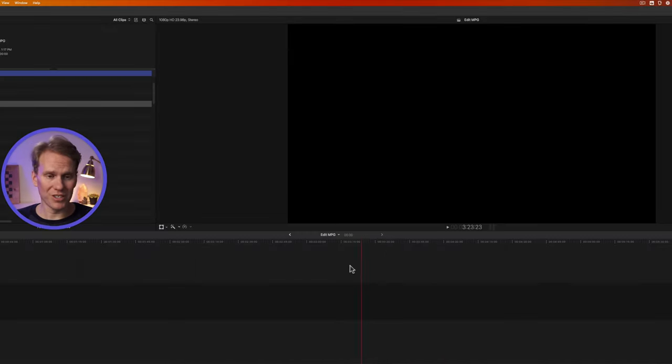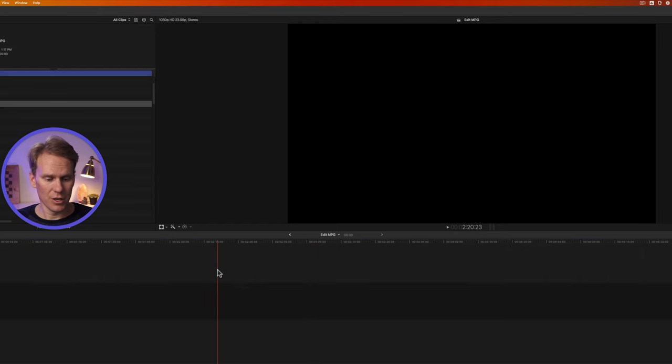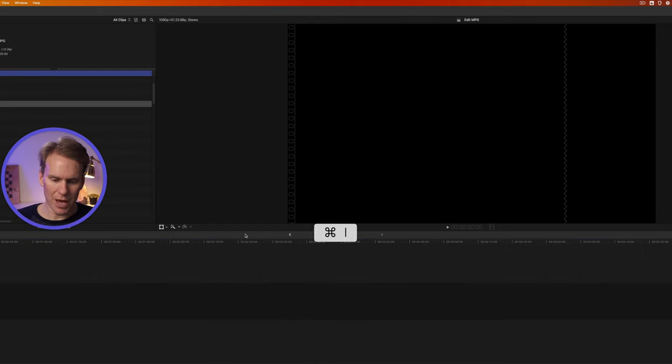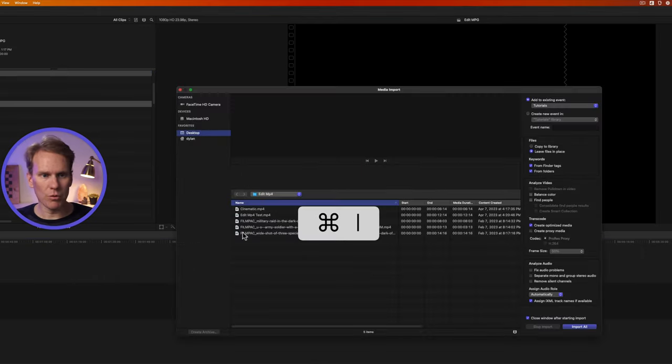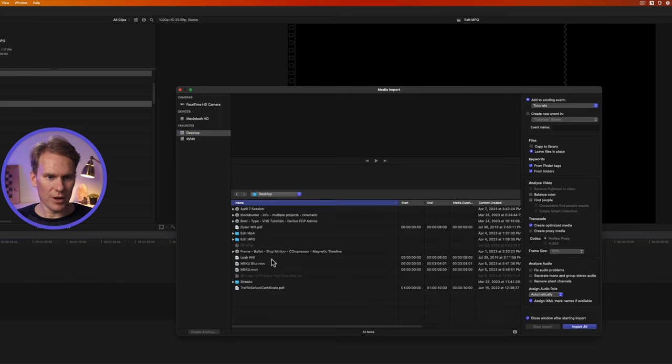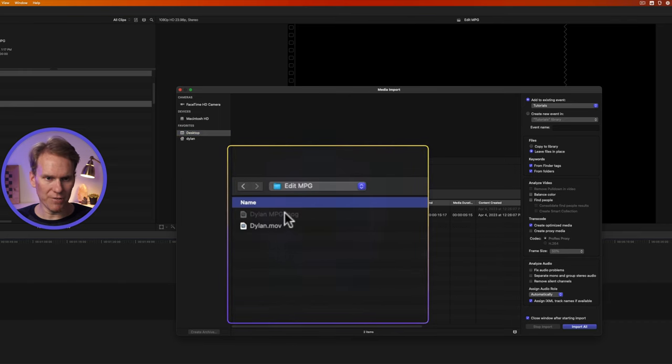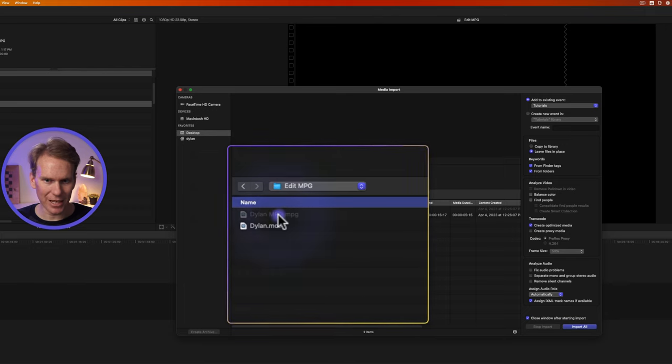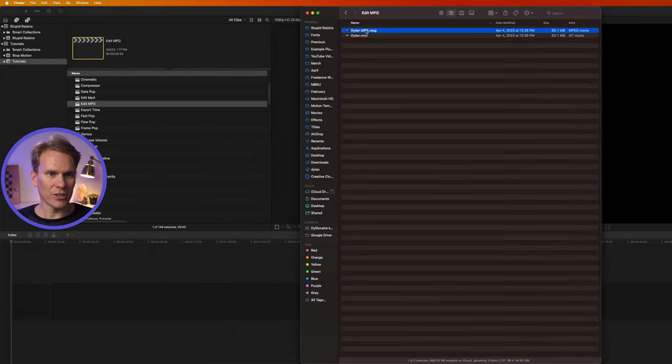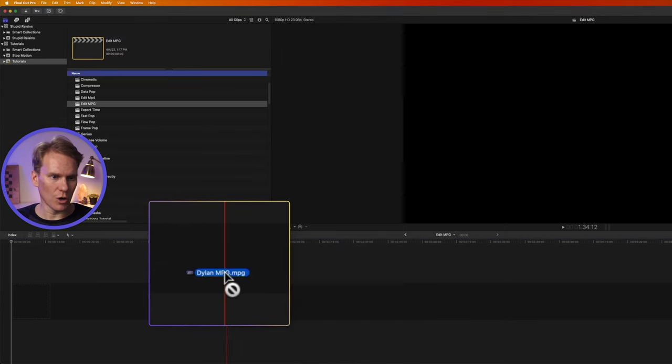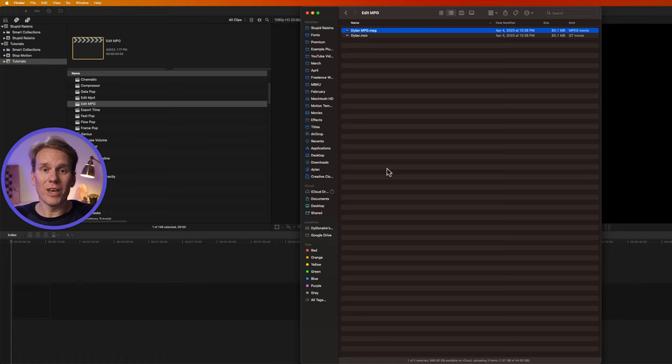Unfortunately Final Cut Pro does not support MPG files. Watch this, if I try to import them it won't work. I'll press Command-I to open the import window and I'll navigate to my files and you'll see I have an MPG file right here. It's grayed out, I can't select it. If I try to drag and drop it into Final Cut Pro like normal I get this no-go icon. So we have to convert it first.